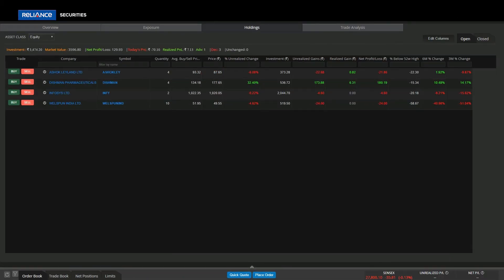In portfolio holdings screen, user can view his entire holdings with key metrics. User can view trading performance as well as realized and unrealized gains.